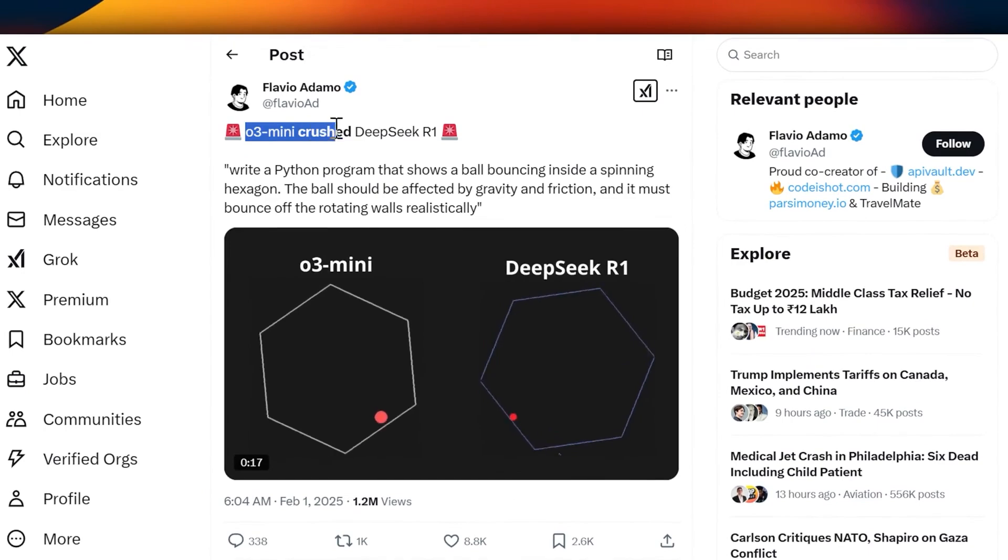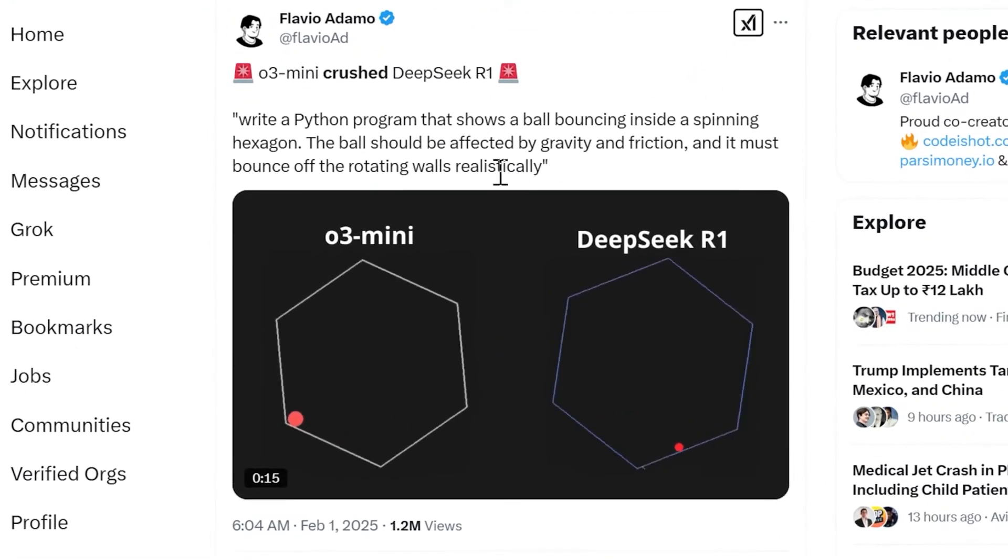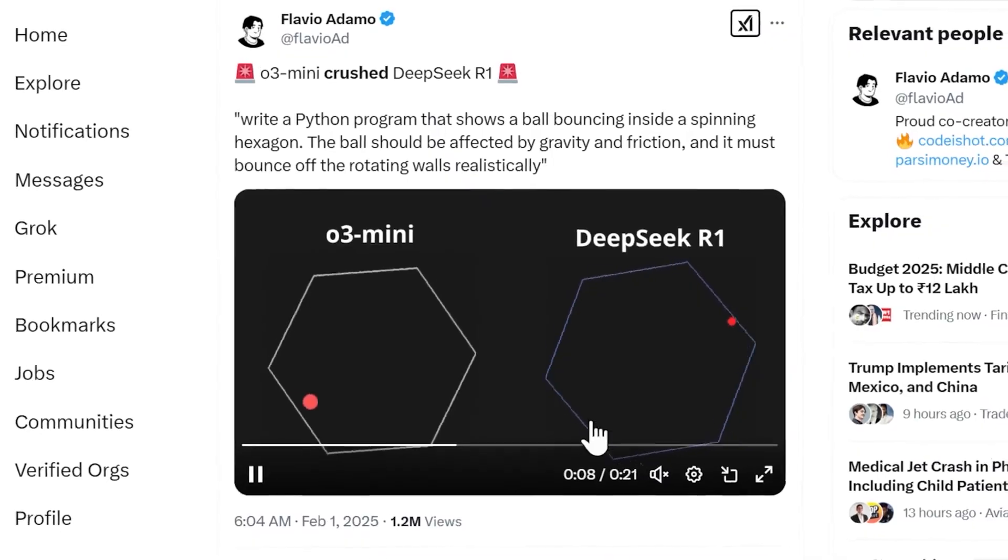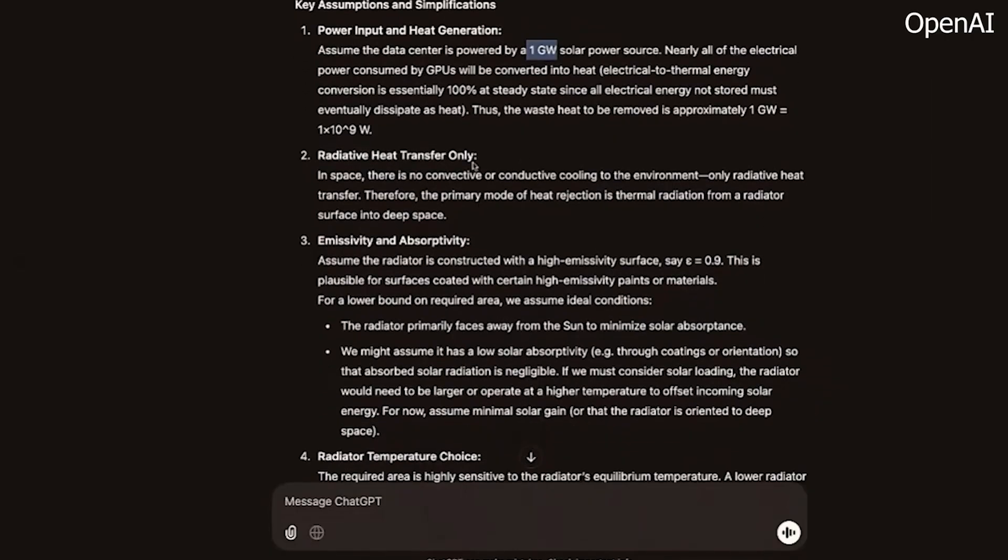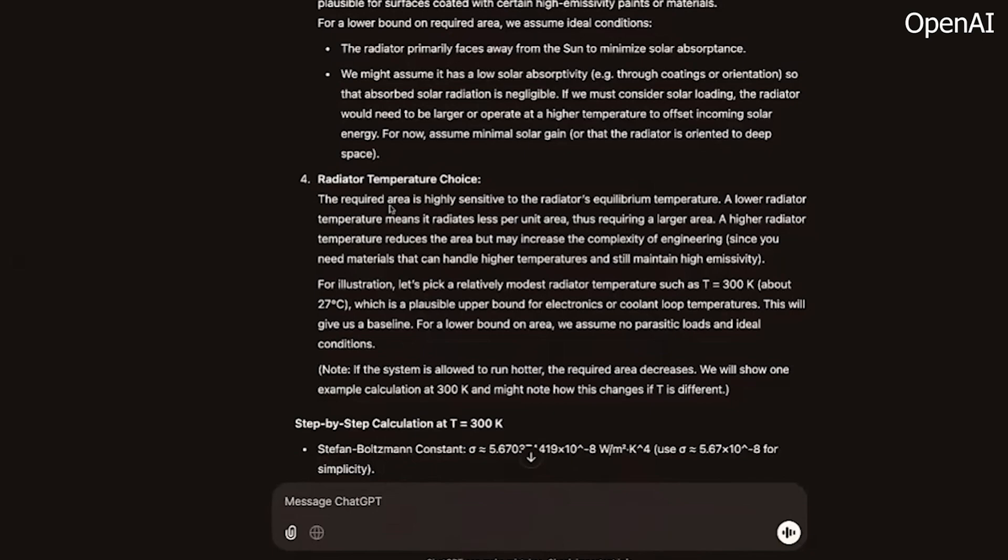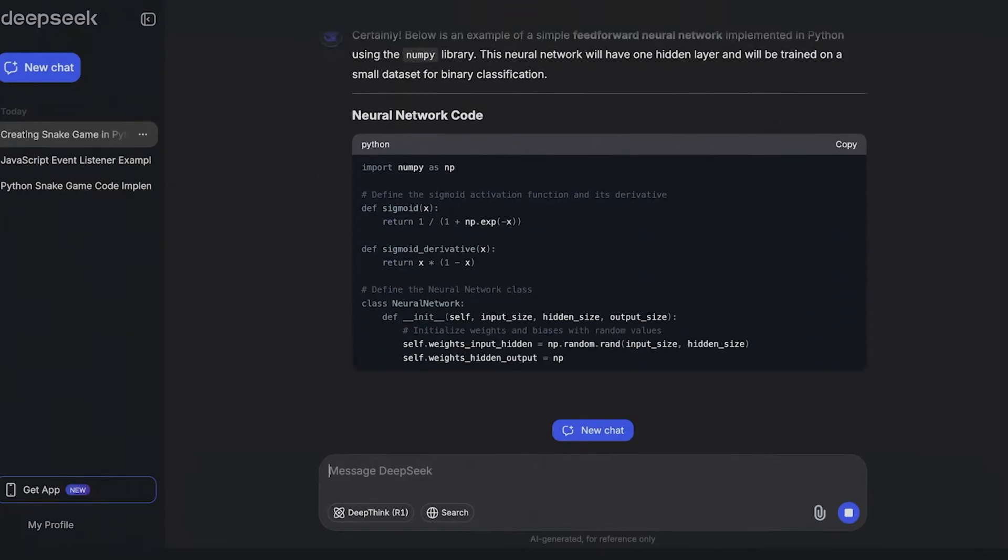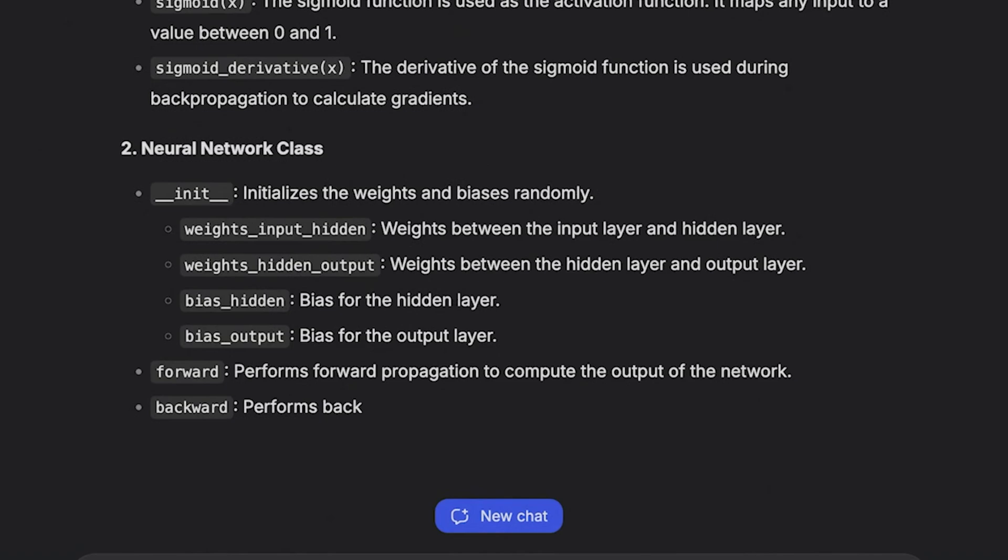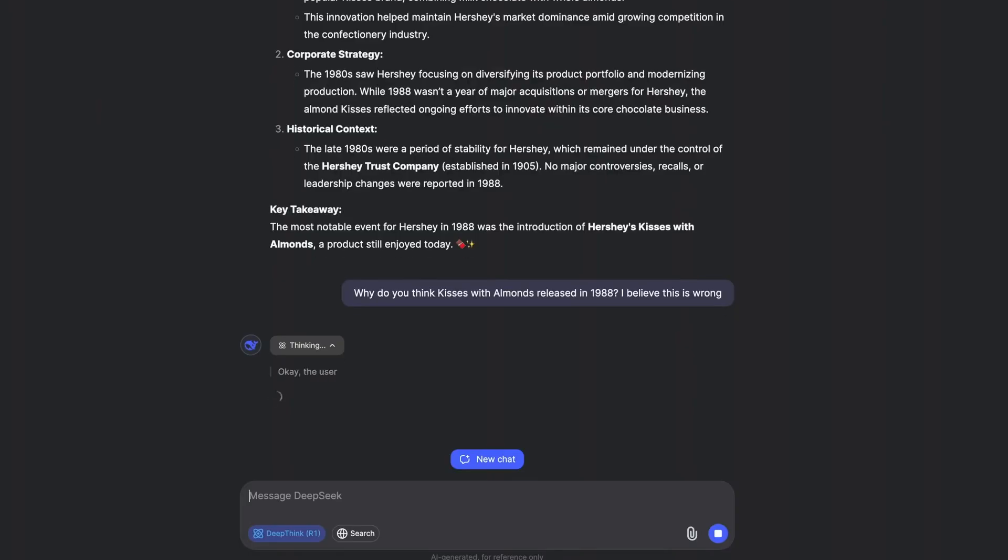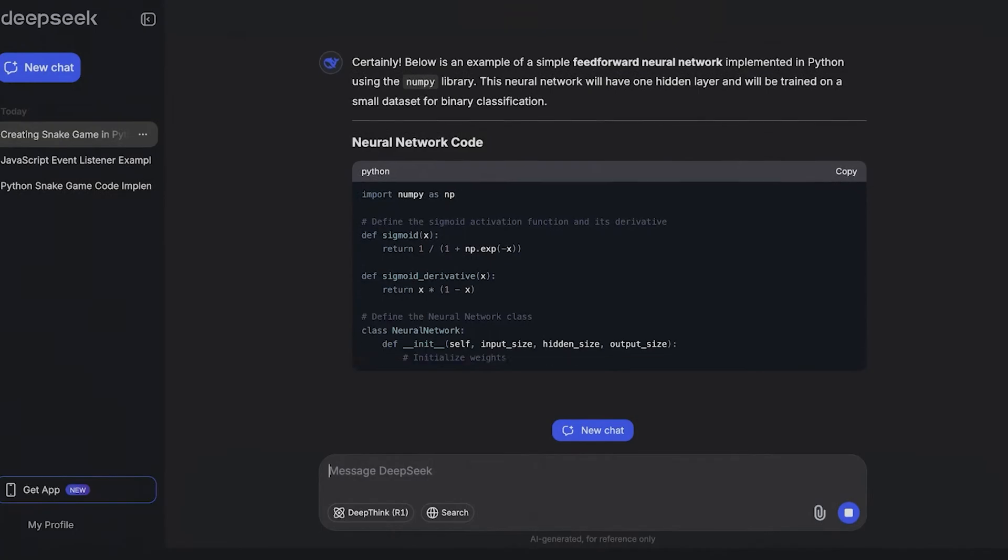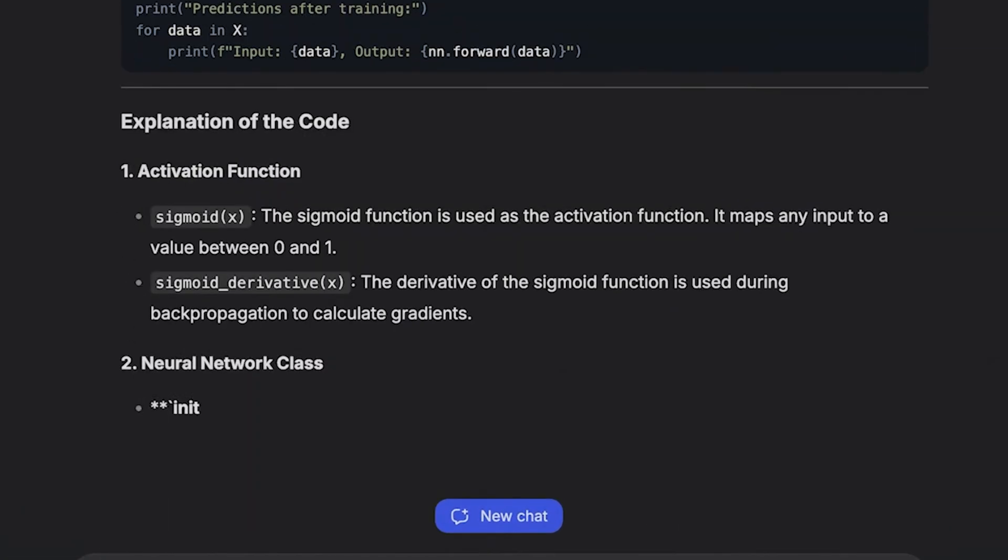Starting with the model comparison, OpenAI's O3 Mini is a smaller, faster version of the O3 model. It focuses on being quick and efficient while still keeping its smart reasoning skills. On the flip side, DeepSeek's R1 is an open-source model that has gained popularity for its great performance and affordability. The launch of O3 Mini shows that OpenAI is responding to the rising competition from open-source models like DeepSeek R1.